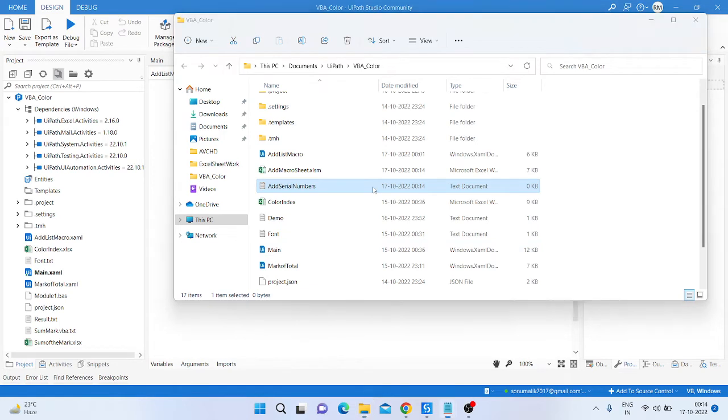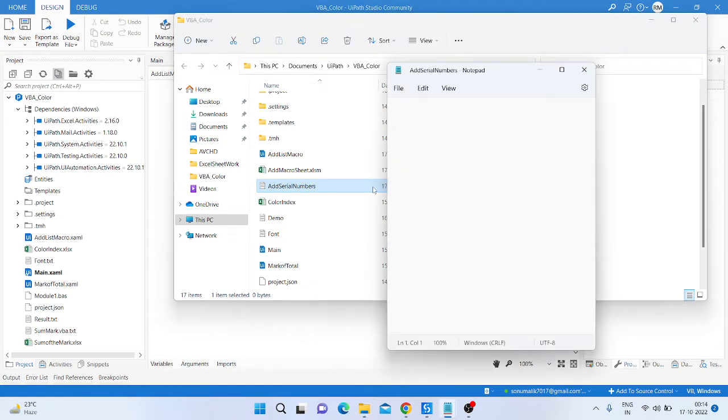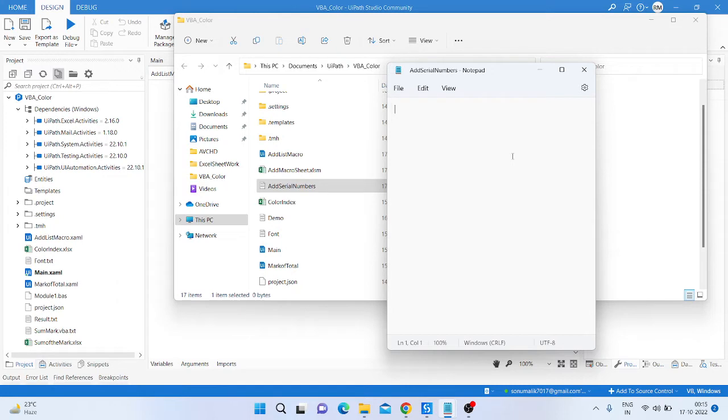Click open and then we need to write the VBA code to write the serial number inside the Excel sheet. So we will start from the sub and here we have pasted the